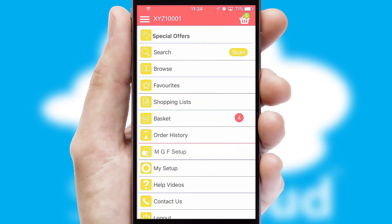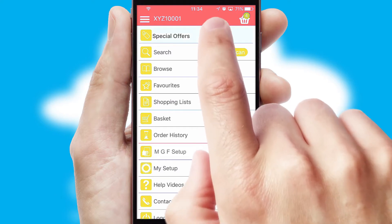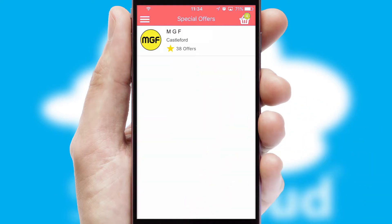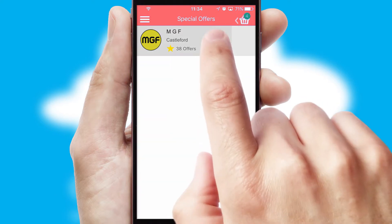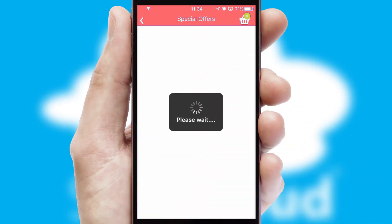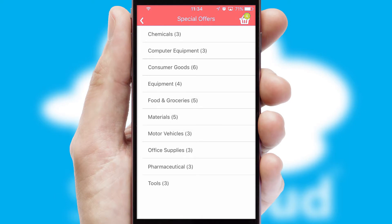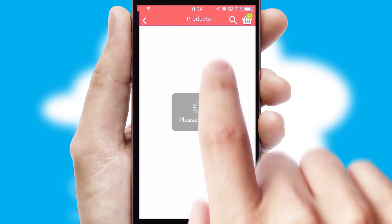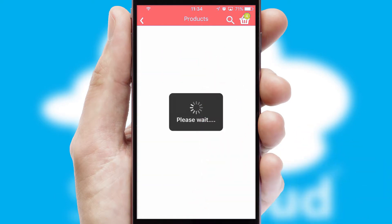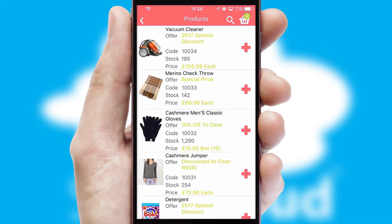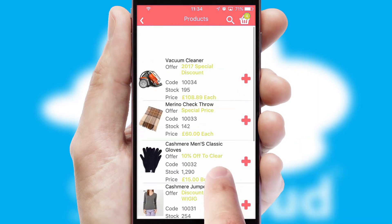Creating customized special offers is another feature of the application, which can be set up and tailored for individual customers. SwiftCloud has some very powerful promotional features, such as multi-buy and price promotions.